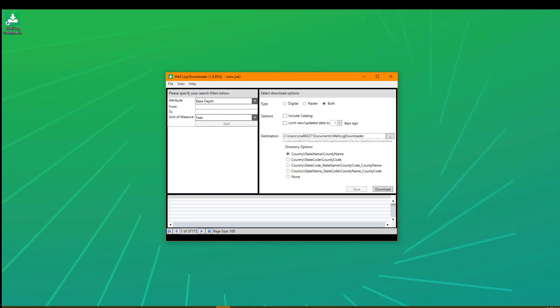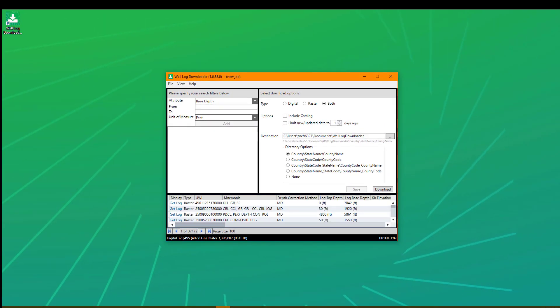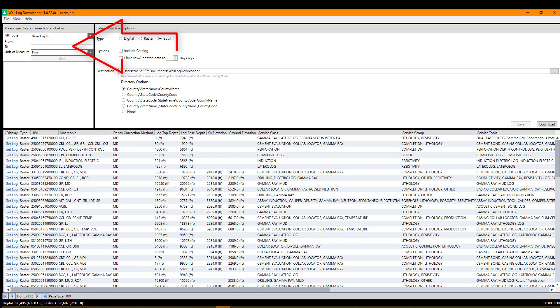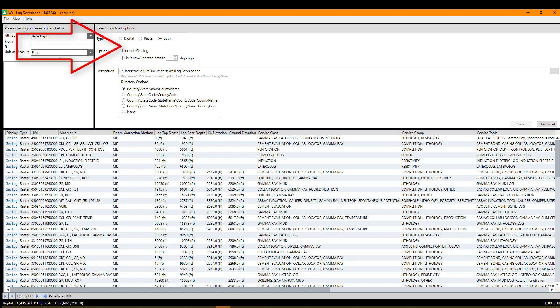The tool will open and show a window of three areas. The top left is where you will specify your search criteria. To the right is where you can define your download options, and the bottom window will show your search results.